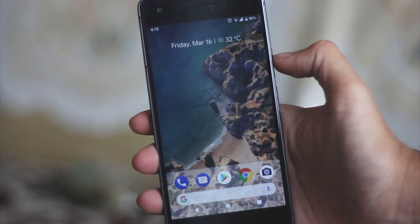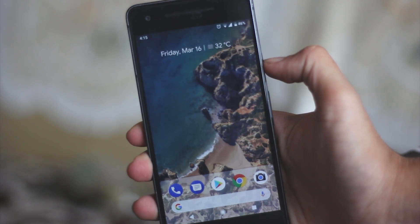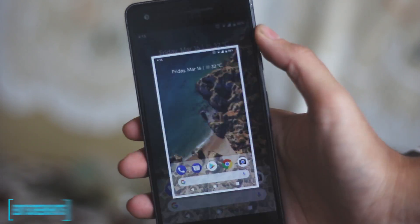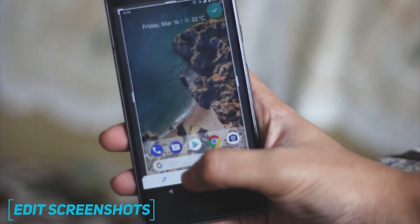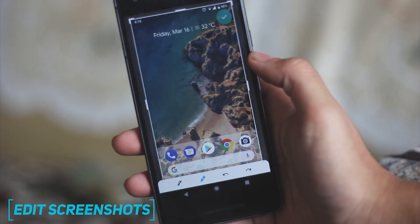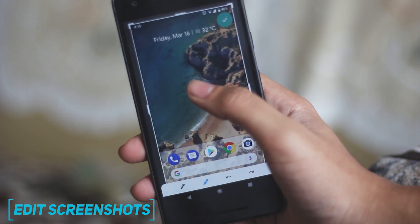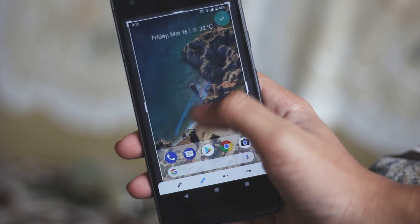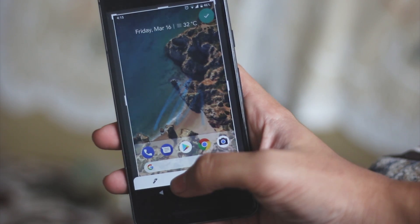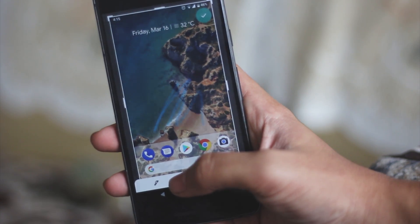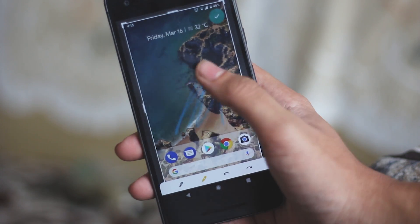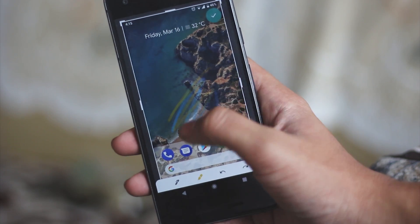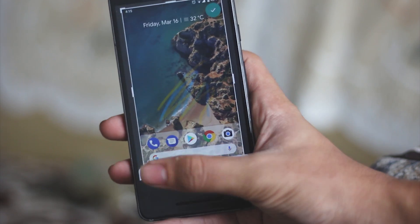Android P also has its own screenshot editing tool which allows you to make doodles and crop the screenshot via the markup application. It's pretty sad to see that the screen recording and the scrolling screenshot feature is still not available on the stock Android.